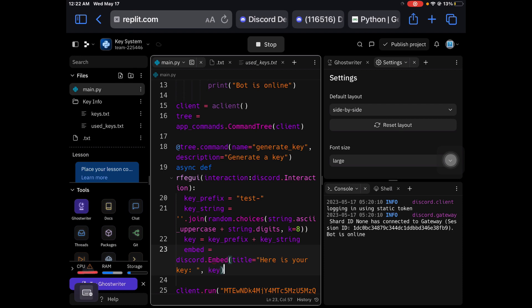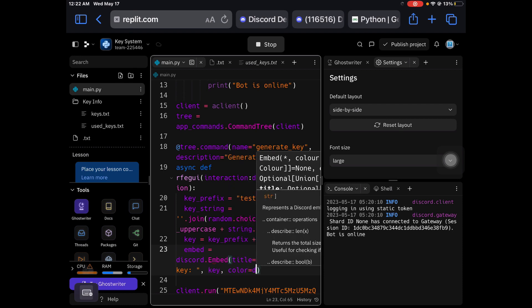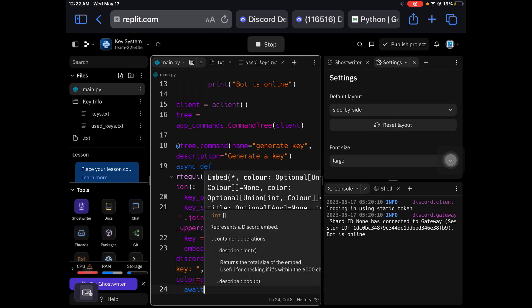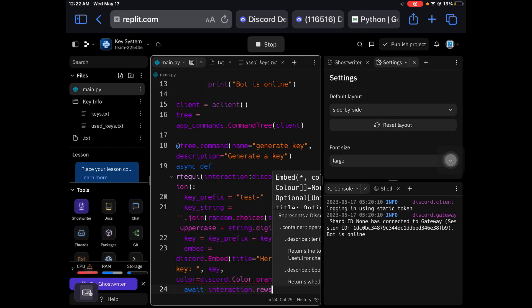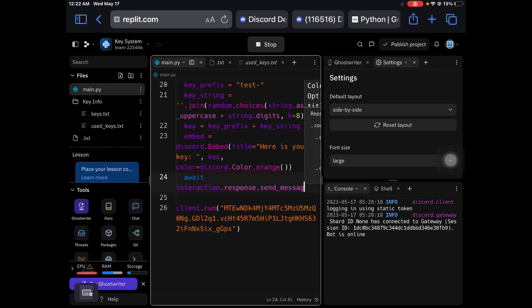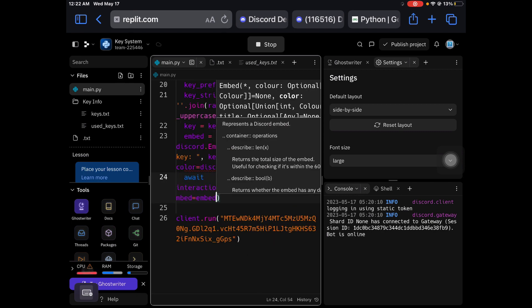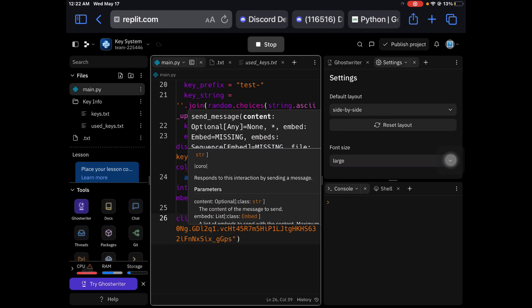You do color, discord.color.orange. Await interaction.response.send_message. And then embed. Now if you don't get any errors, that's good.